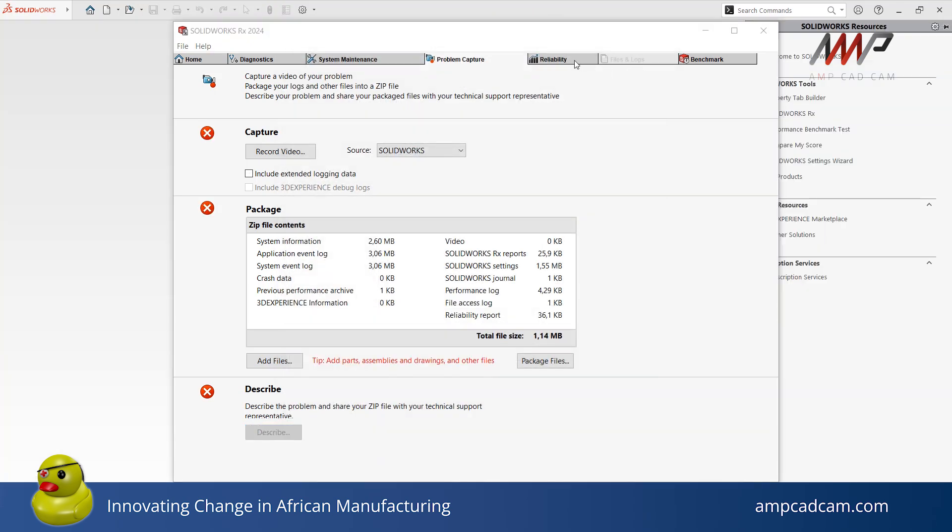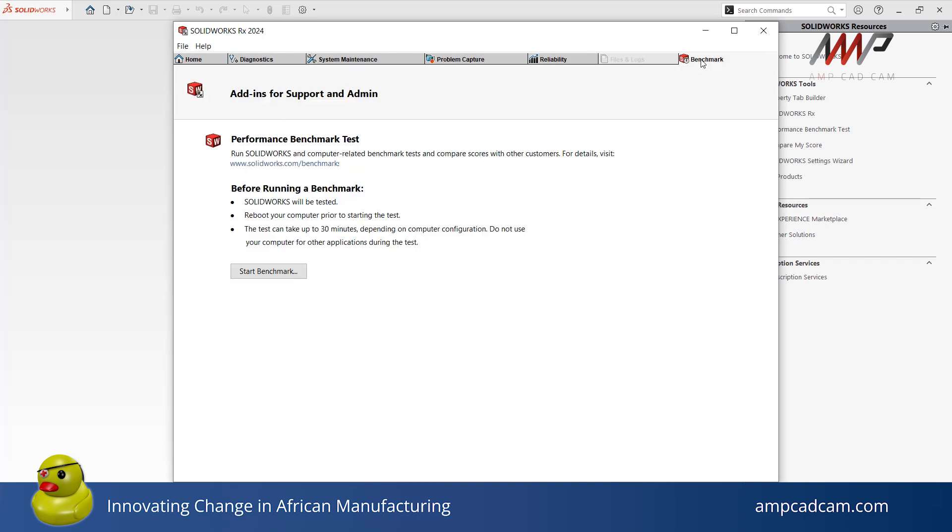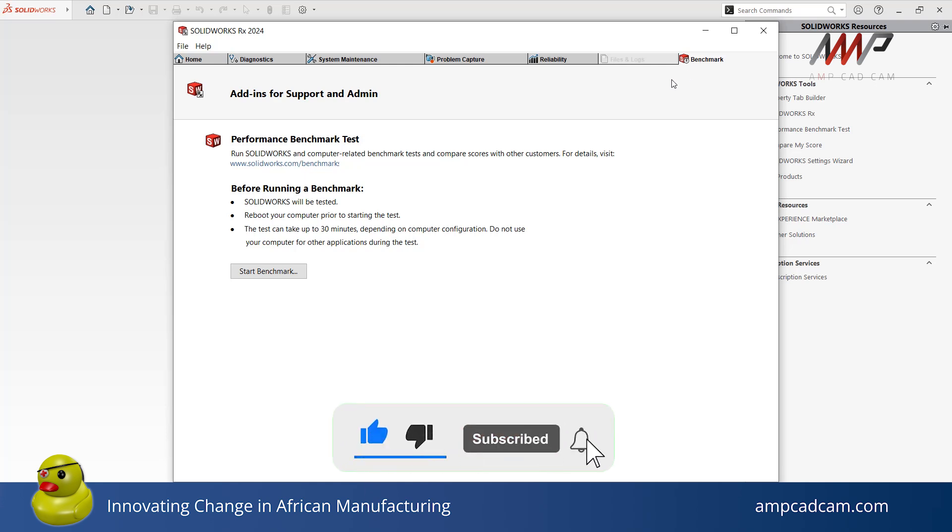The Reliability tab allows you to view information on sessions that have been terminated or completed within the past 60 days. The Benchmark tab allows you to test the performance of your device and compare it to the performance of other SOLIDWORKS users. Before running a benchmark test, make sure that you have rebooted your computer. Take note that this test requires about 30 minutes to run. During this test, you should avoid using your computer.